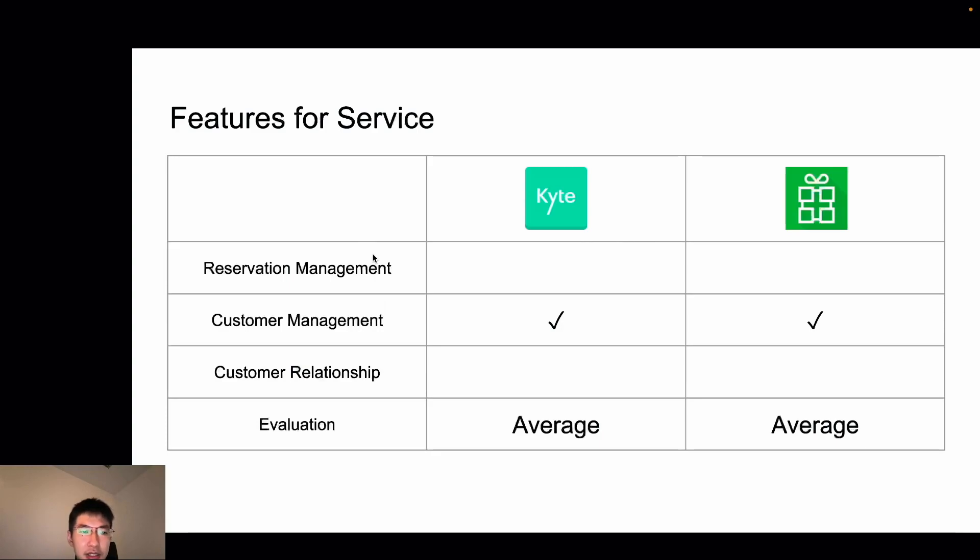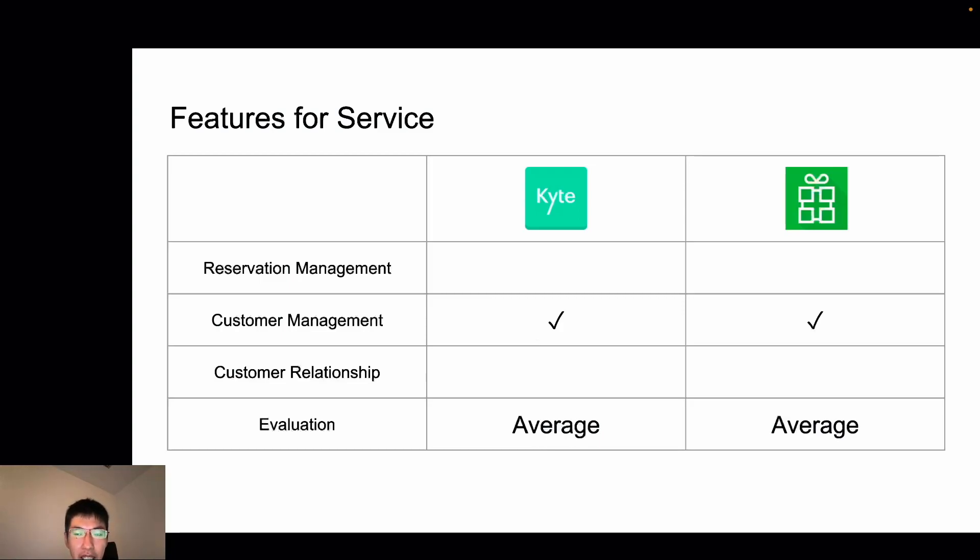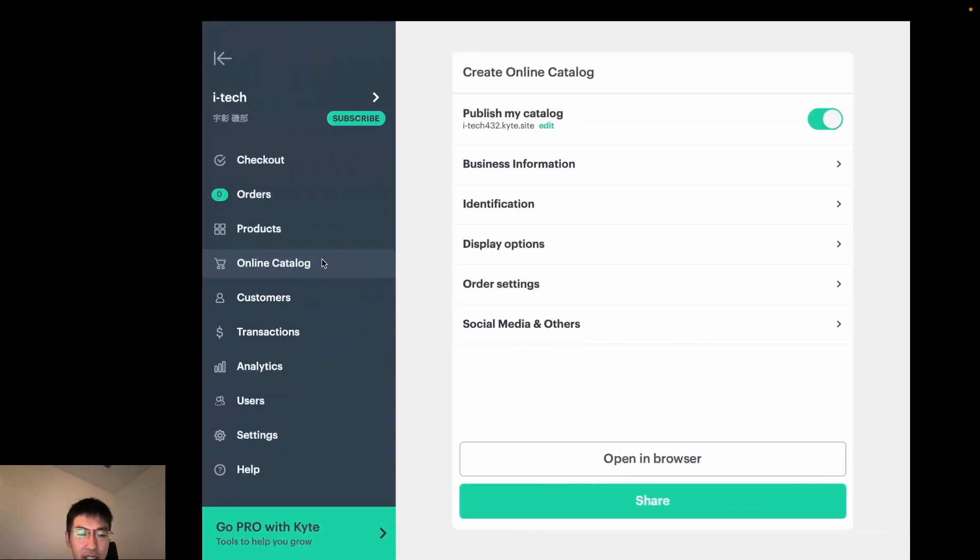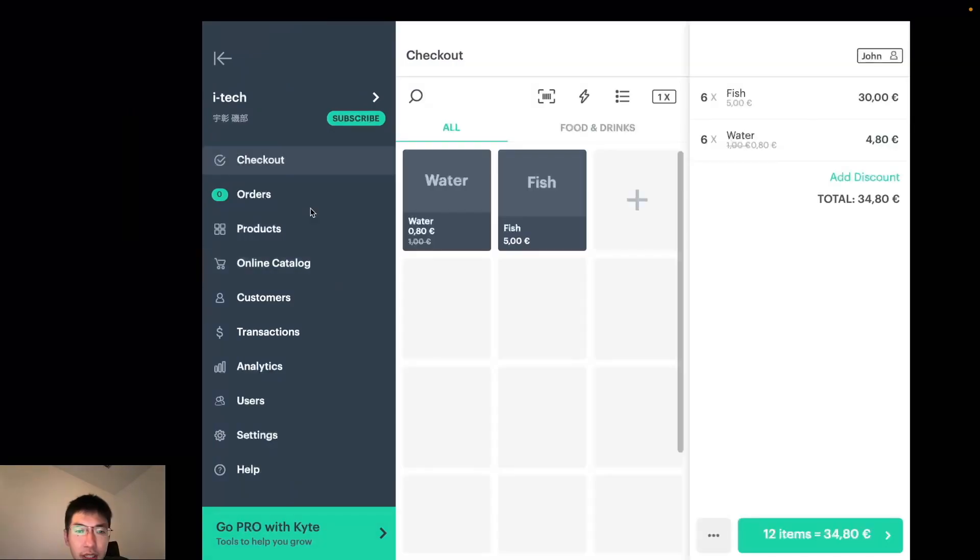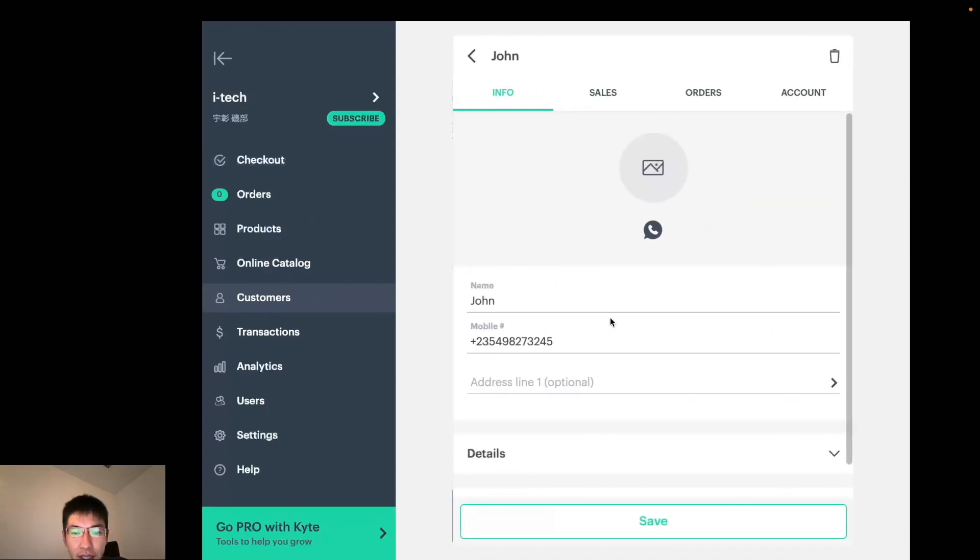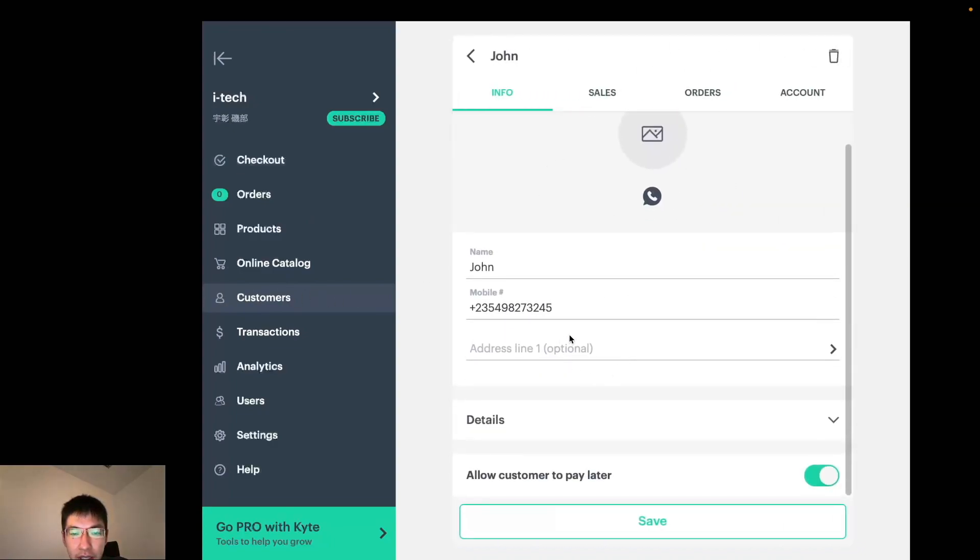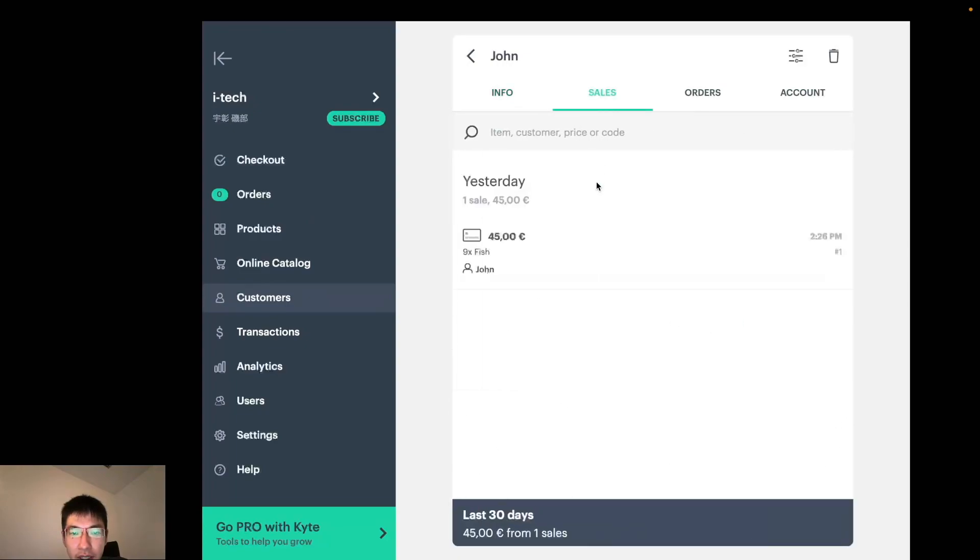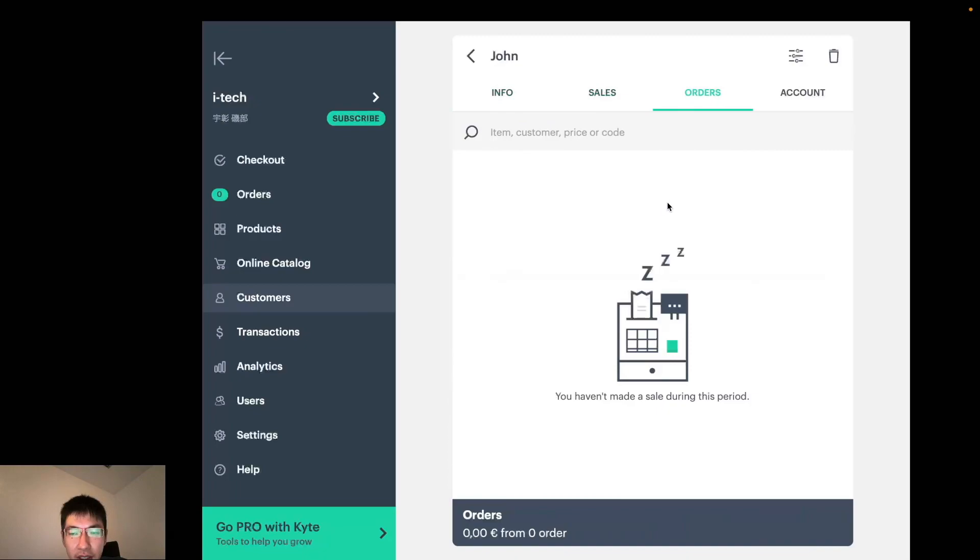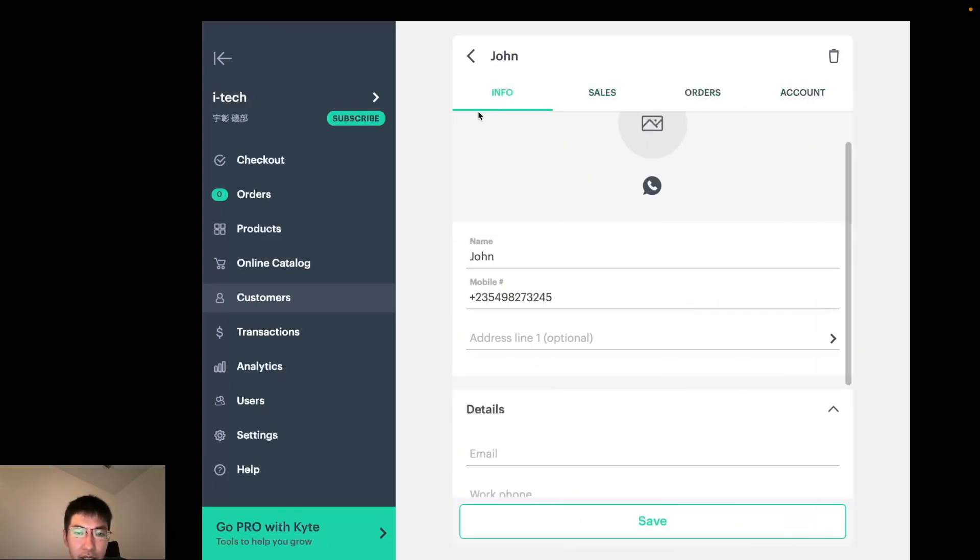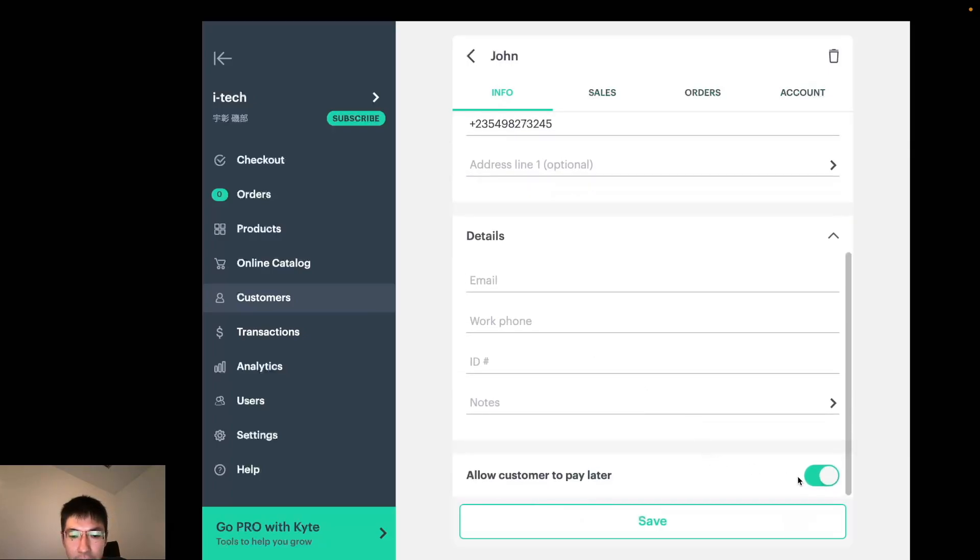The next is for service industry. For service industry, both Kite and Loyverse have customer management features, but not more than that. Let's check Kite's customer management system. In Kite, I can see my customer list in the customer section. If I open it, I can see their information and sales history, order history, and so on. And if you subscribe to the pro plan, you can either give credit to the customer or you can use pay later function.